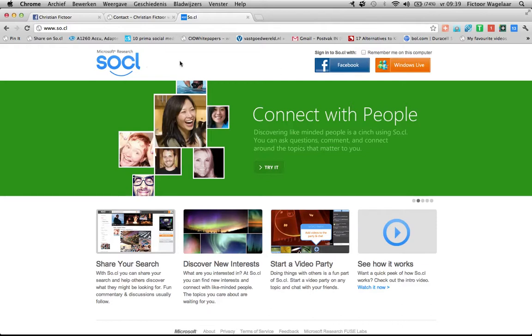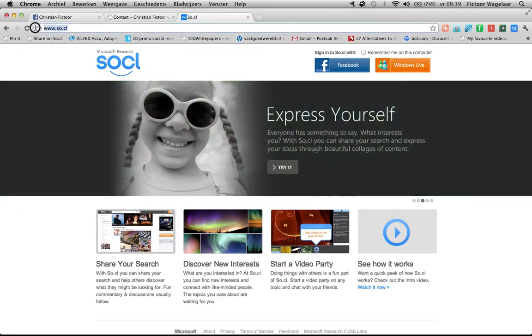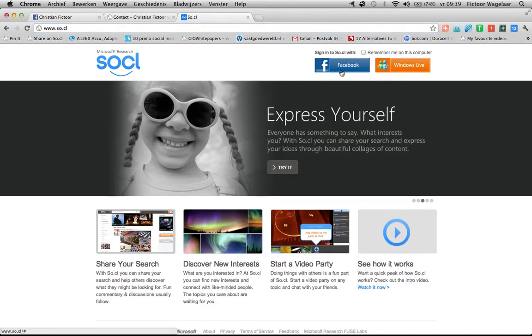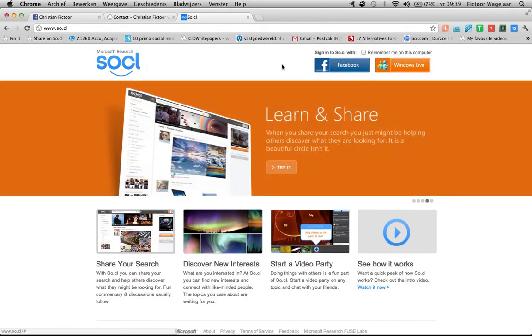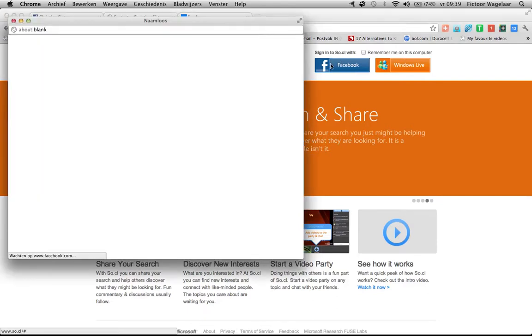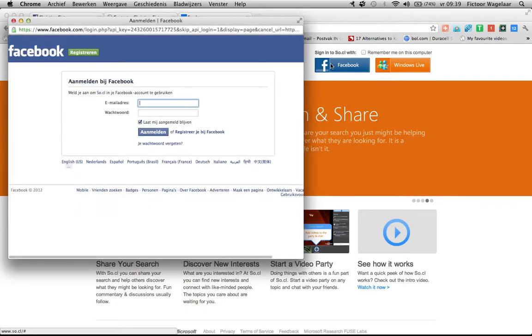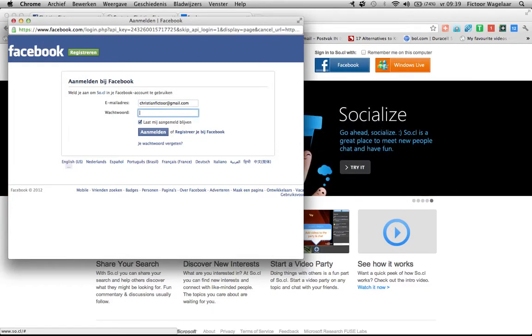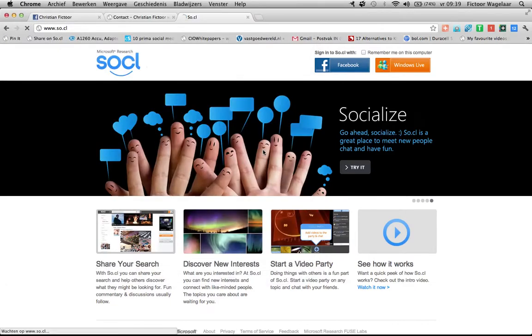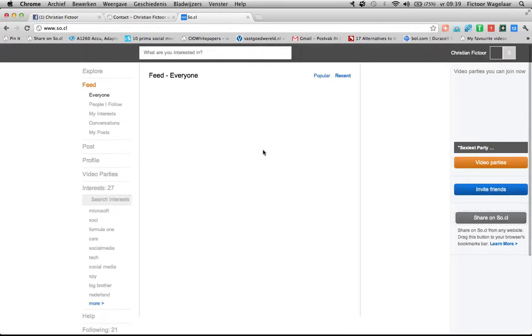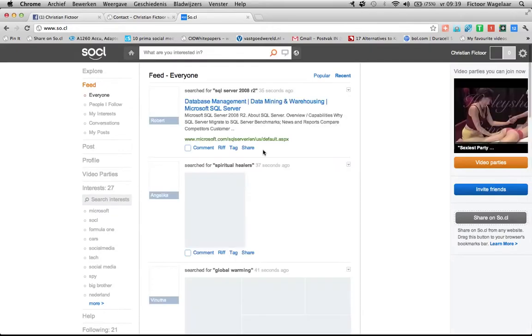It's actually very easy. You type in so.cl, you pronounce it social, and then you can create an account using a Windows Live or Facebook account you already own. So I've already done this, so I will use the Facebook login by clicking there. I have to enter my details there, of course. And then you will see that social will log me in. And there we go.